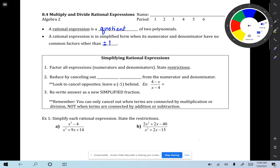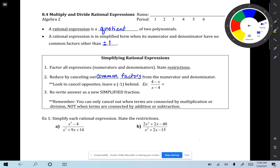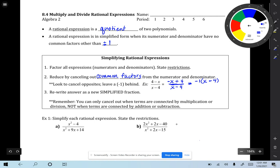Step 2: reduce by canceling out common factors from the numerator and denominator. Look to cancel opposites — leave a negative 1 behind when you can. For example, if you have (4 minus x) divided by (x minus 4), those aren't exactly the same. However, you can factor out a negative 1 from the numerator: negative 1 times (x minus 4), all over (x minus 4). Then you can cancel the common factors, leaving behind a negative 1.